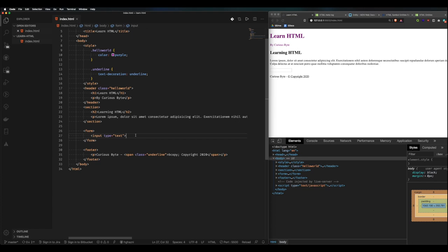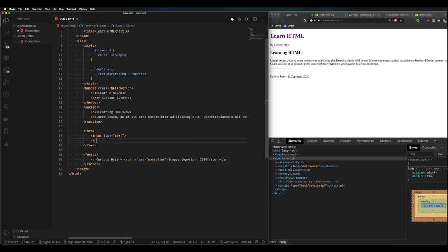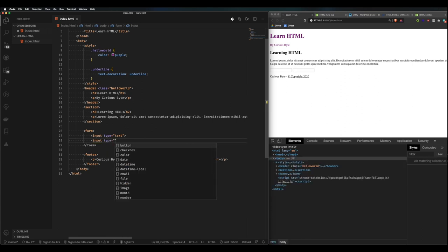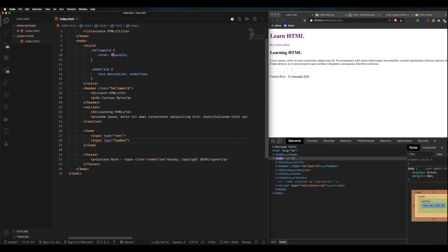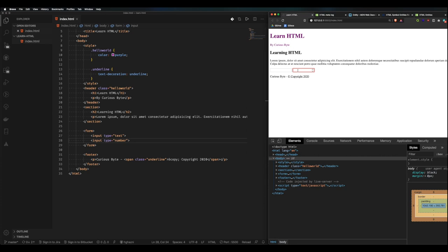What if we want an input where you can only put numbers in? This is useful when creating a form that needs to capture a telephone or mobile phone number. We do the same as before but instead of 'text' we put 'number' — and then we get an input where you can only put numbers in, which is great for mobile phone capture.